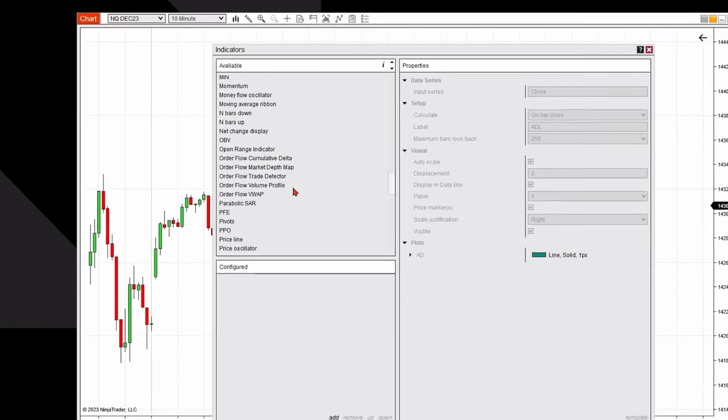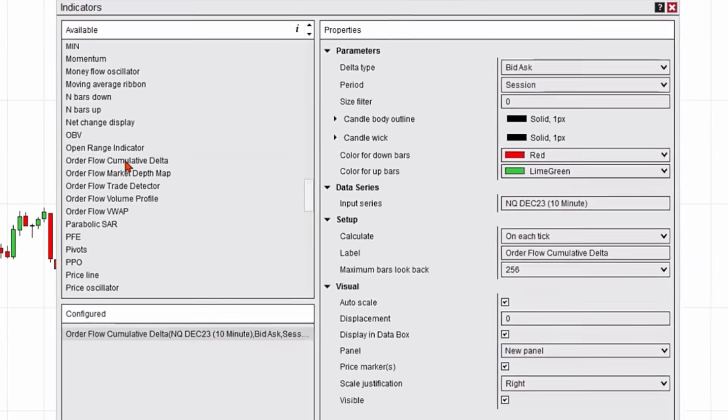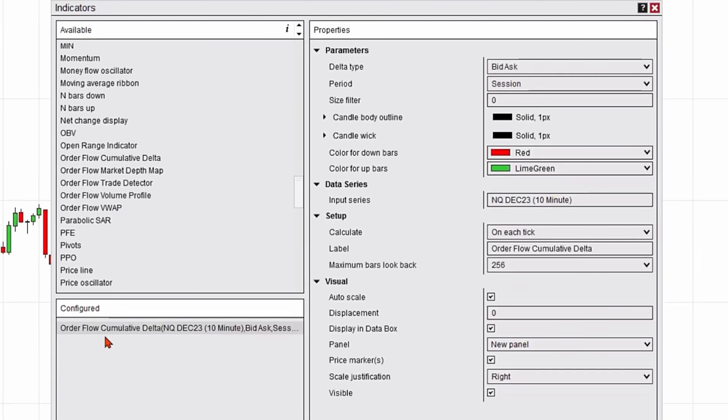I'm going to scroll down until I get to Order Flow Cumulative Delta and double-click. That's going to bring it down to the configured section, and on the right-hand side I can configure this particular indicator any way I want.